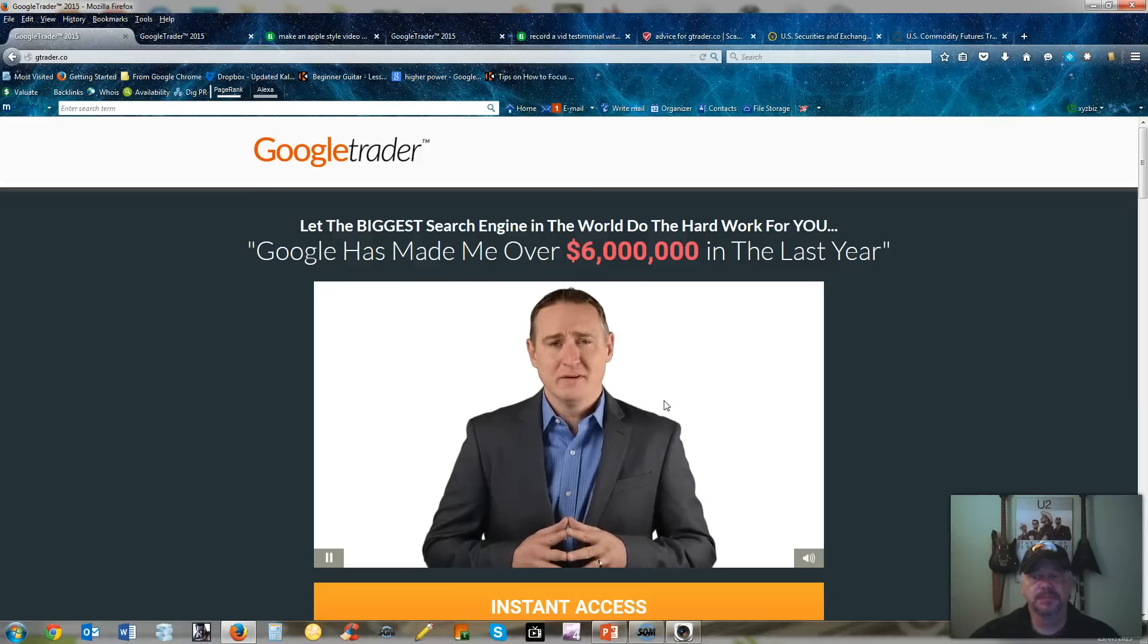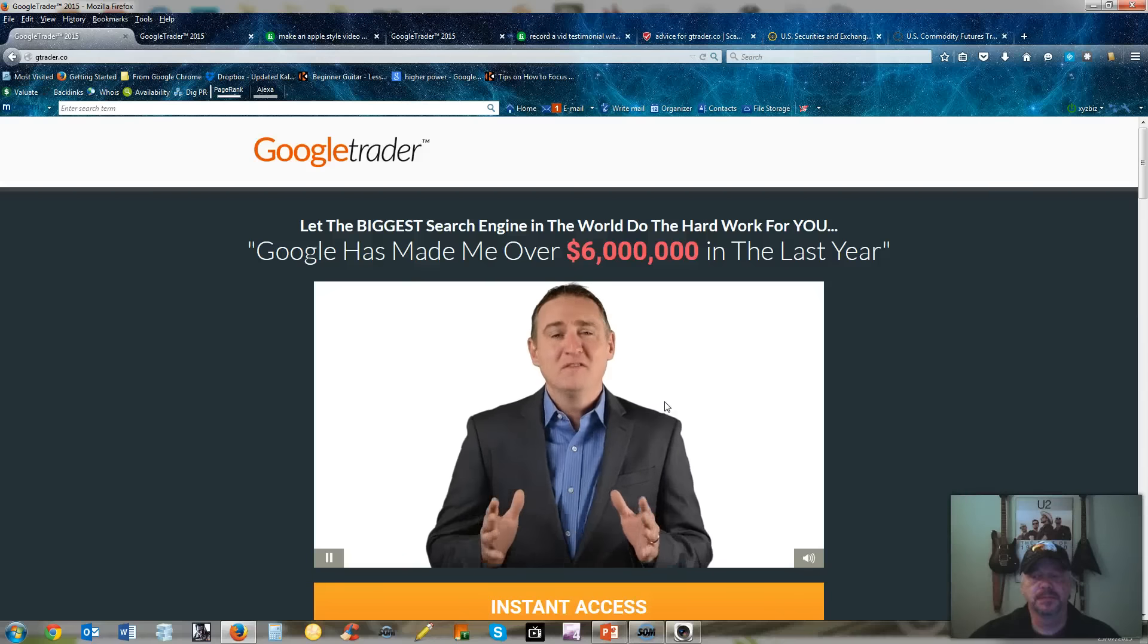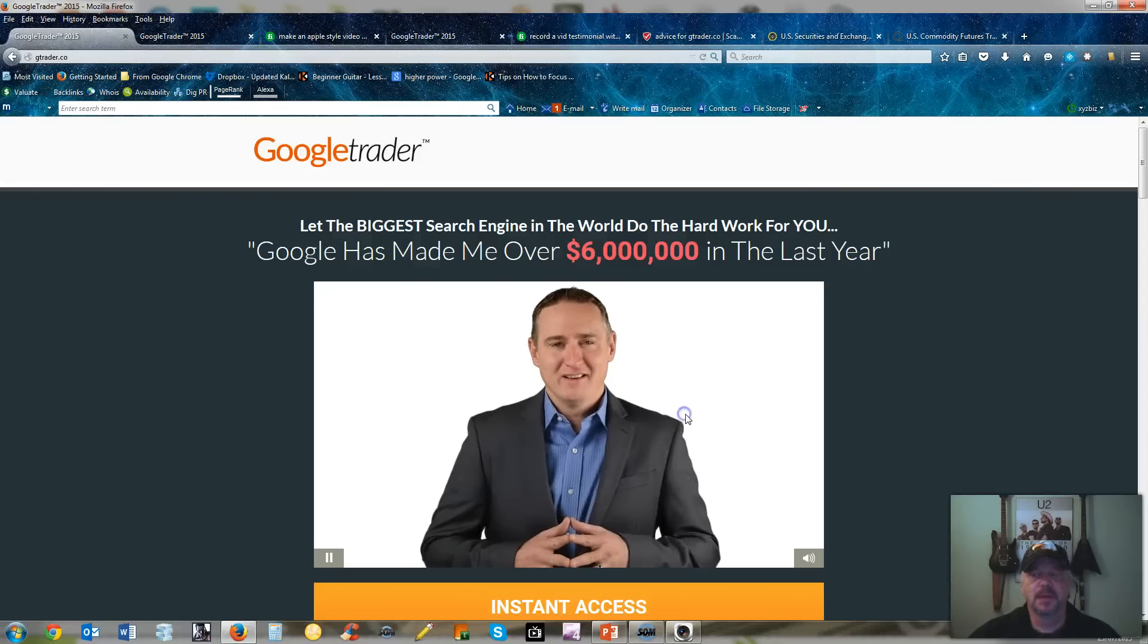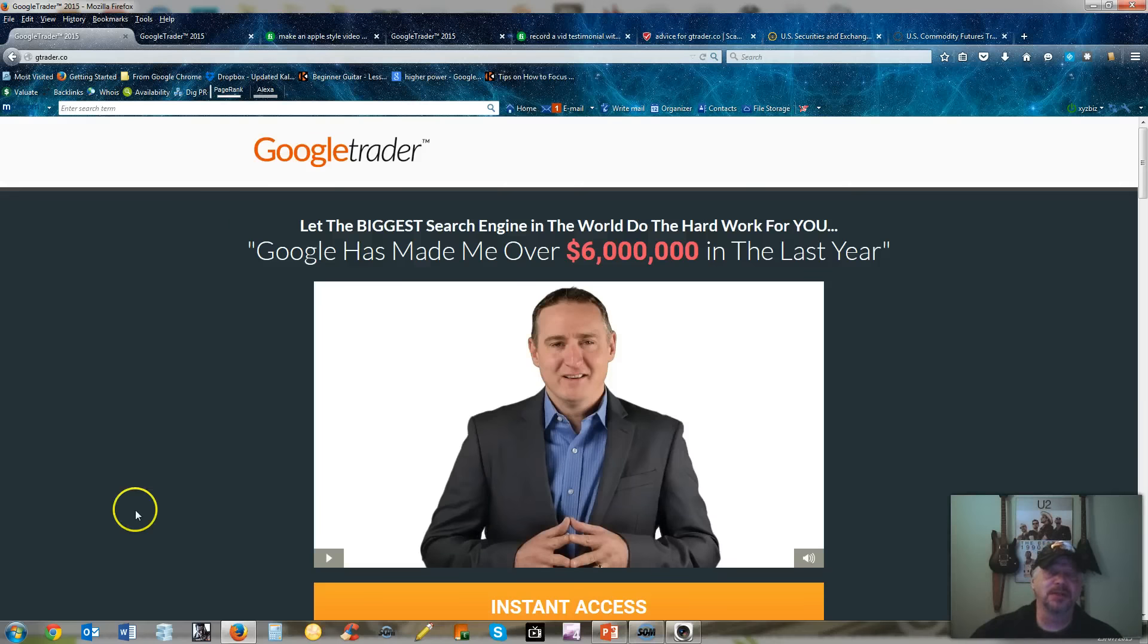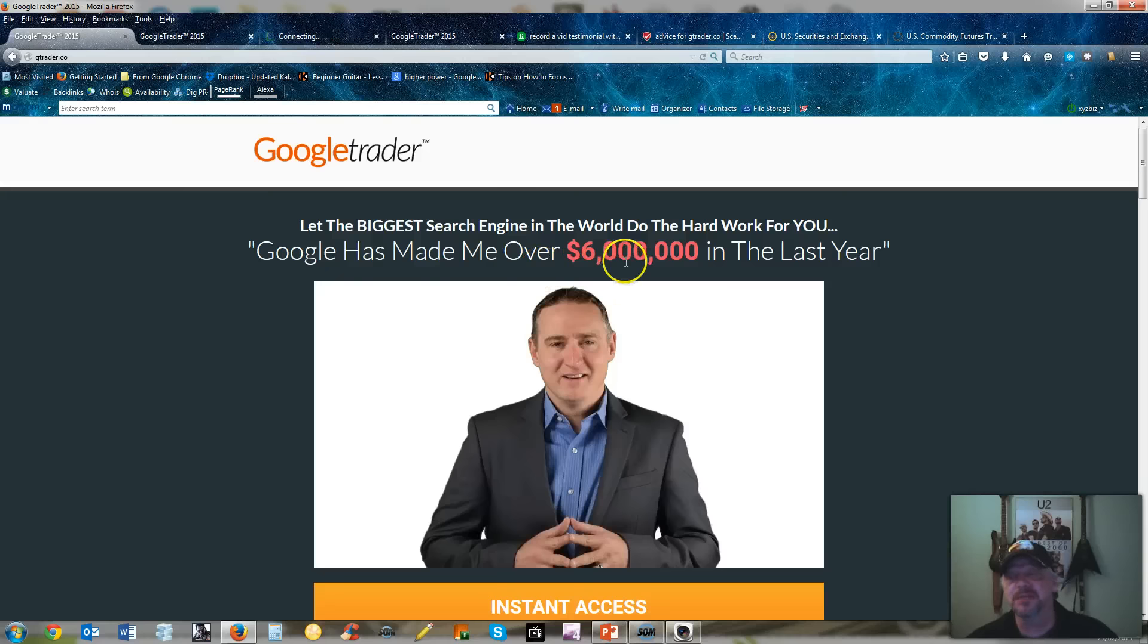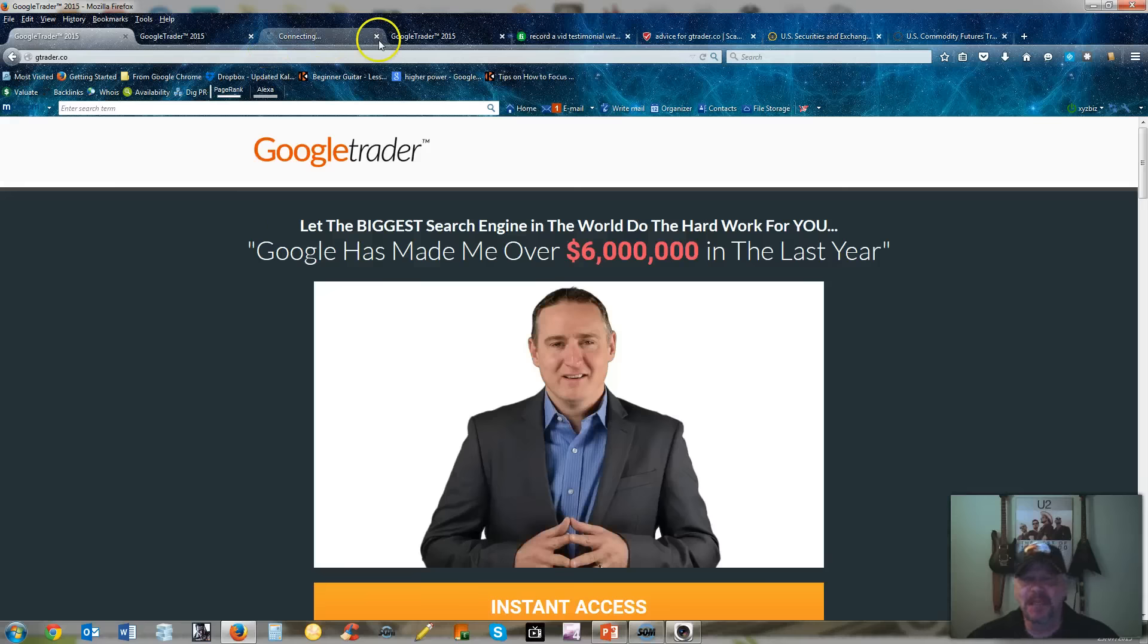With the mission to crack the code of making money with binary options through the Google search engine algorithm. Why Google? Google because Google knows everything. Anyway, he says here Google has made me over $6 million in the last year.